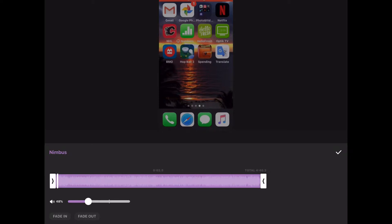If you tap the edit icon, you have the same options as before. You can adjust the length of the music, change the volume, and fade the music in and out. Tap on the check mark.